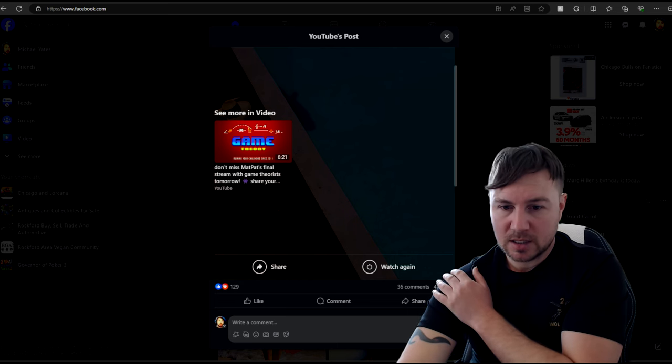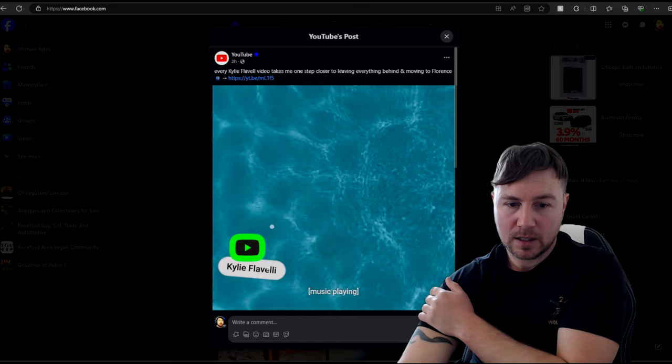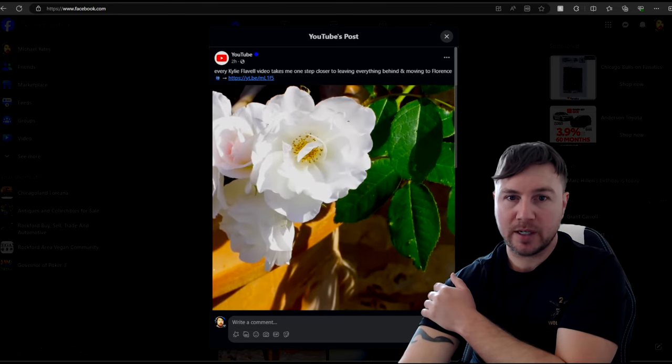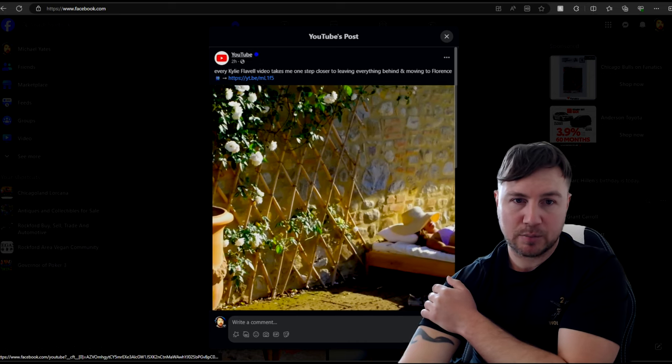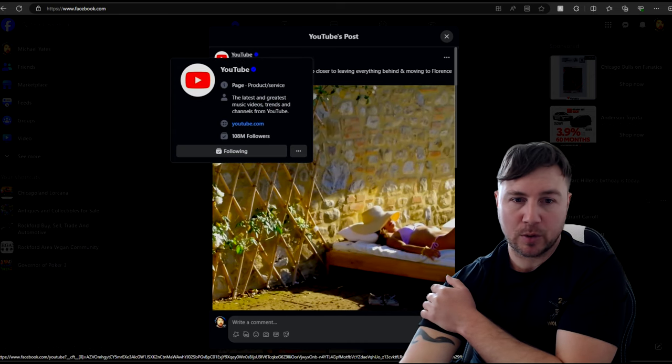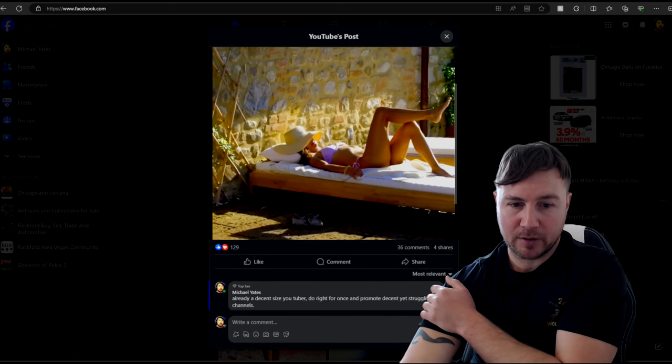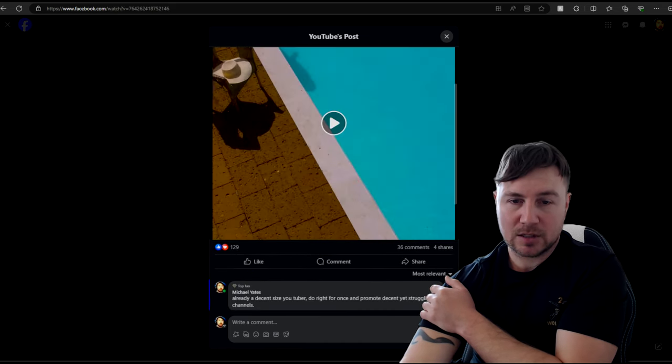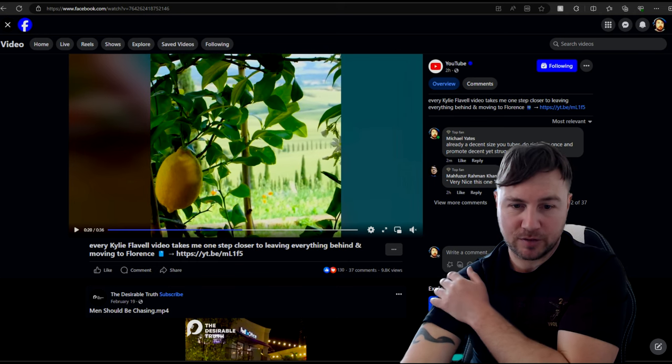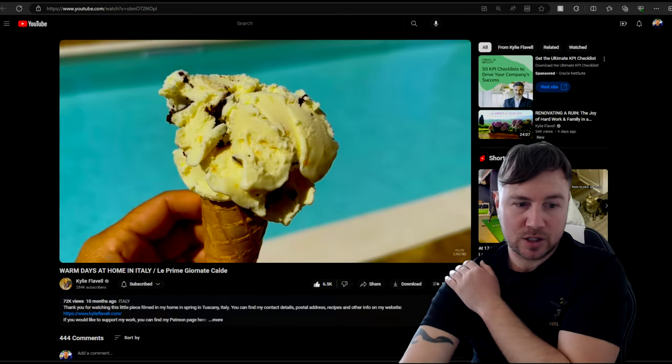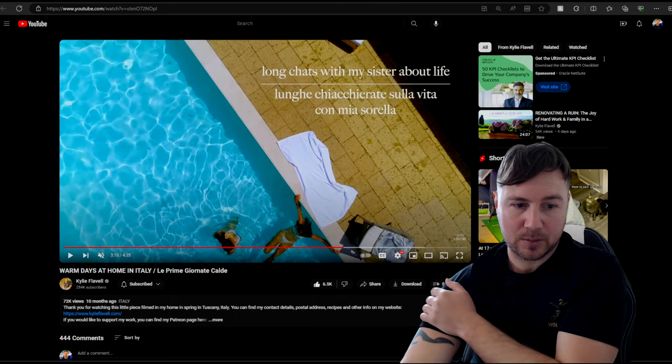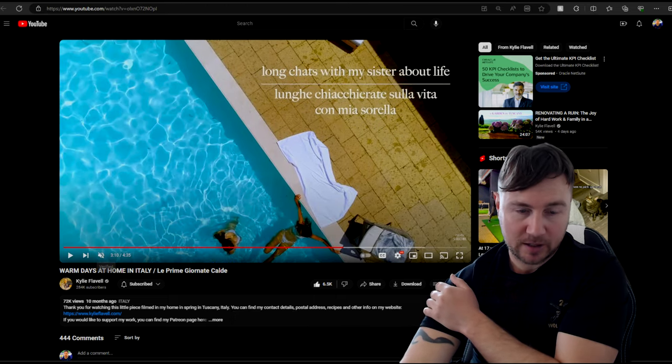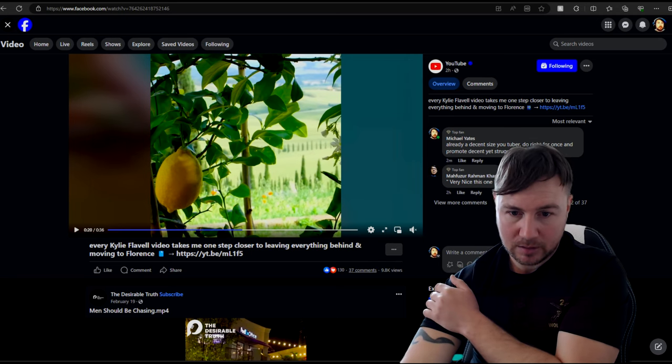So as you can see, this is the video they're talking about. It's every Kylie Flaval video takes me one step closer to leaving everything behind. So whoever's running YouTube is just promoting what they like to see. But the thing is, they're always promoting things that they like to see, but these large YouTubers have enough support already. They're already big enough. If you go to her channel itself, she's got 284,000 subscribers. She doesn't need any help. She's verified. There's YouTube channels out there struggling that need help.